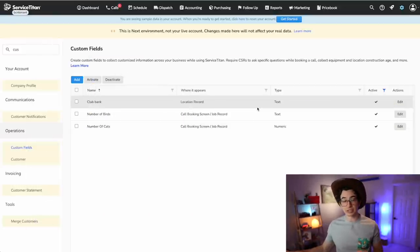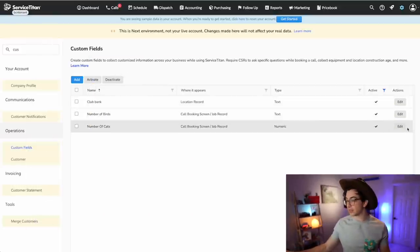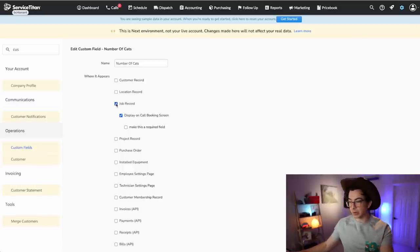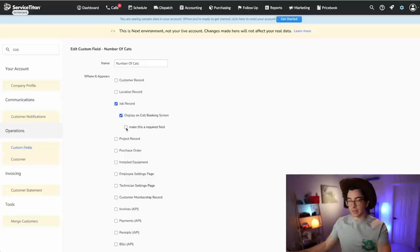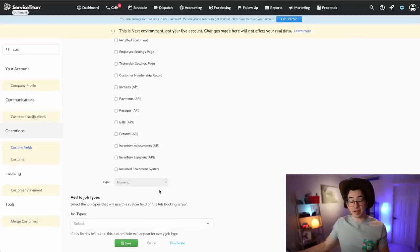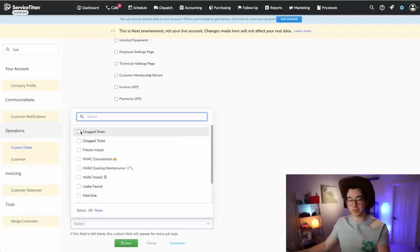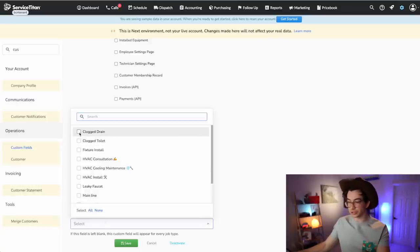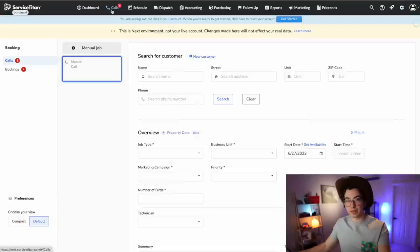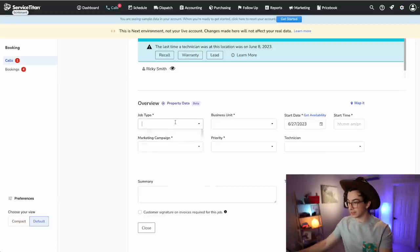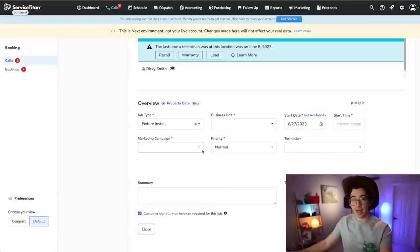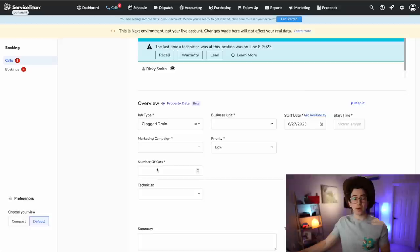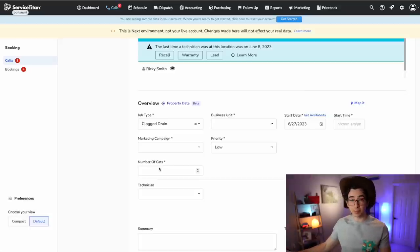Now you can tie specific job types to custom fields. To do that, go into Settings, Operations, and Custom Fields, then click edit on the custom field in question. We have it assigned to the job record, which gives us the option to display it on the call booking screen. We can make it required, and then if I scroll to the bottom of the page, that is where I can assign specific job types. Let's say I only want this piece of information when I'm booking a clogged drain job. I'll click save, and when booking a fixture install the number-of-cats field doesn't appear — but if I change the job type to clogged drain, now I'm being asked to input the number of cats and that field is marked required.